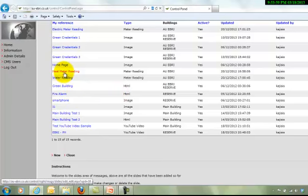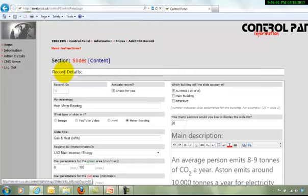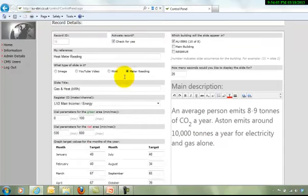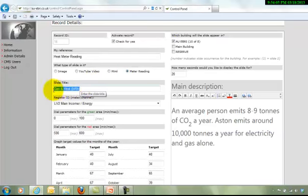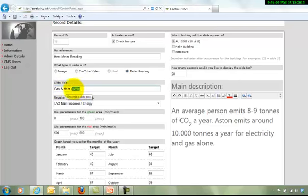Now that particular slide that we were looking at earlier is this one. Remember the slide title showing was gas and heat, and there's the units.